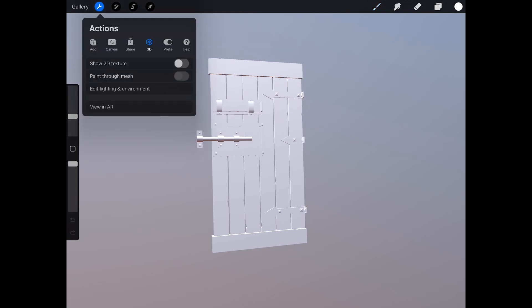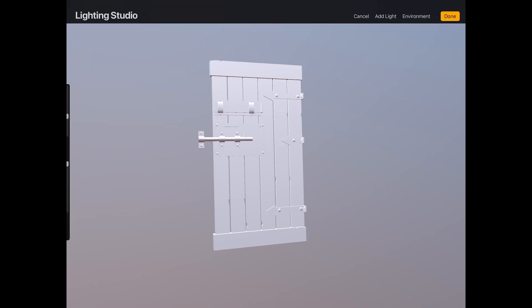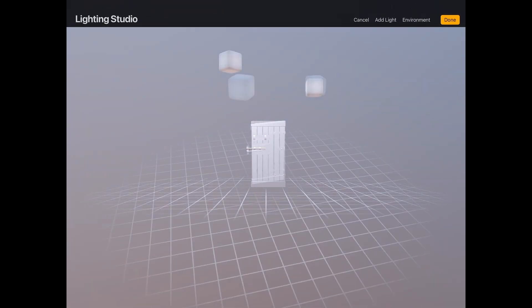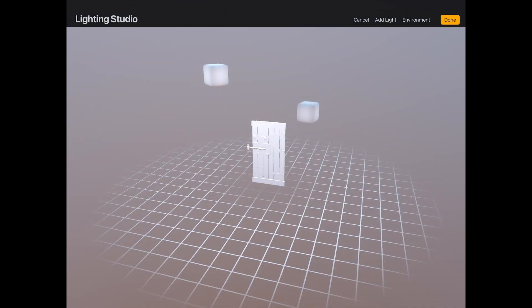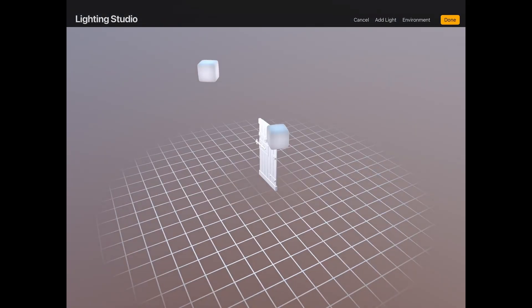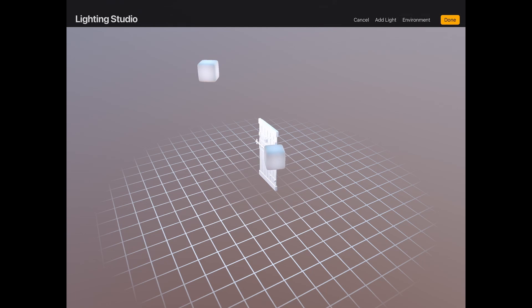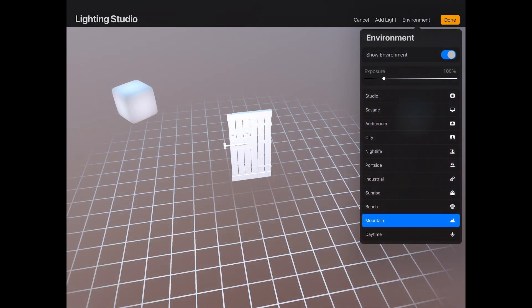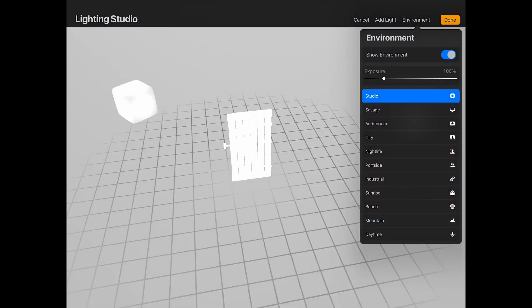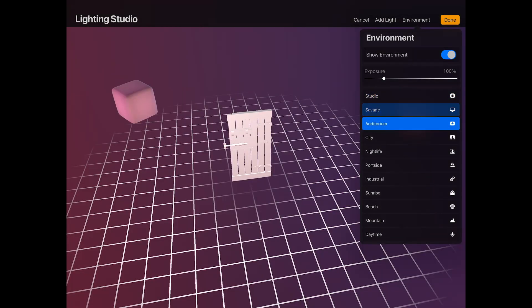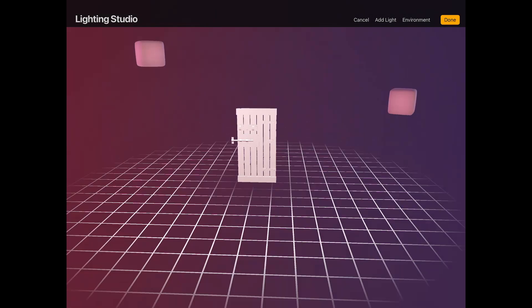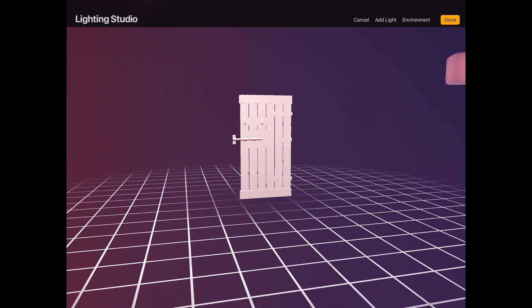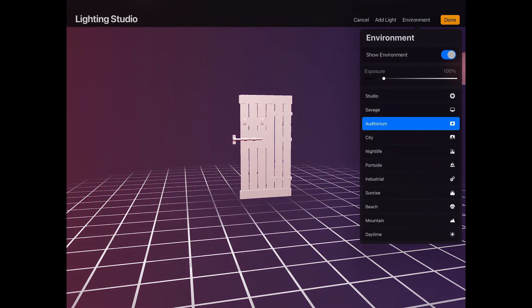You can also access some extra 3D options in the Actions window, such as editing the lights and environment. You can move the existing lights around or add a new one if you like. You can also change the environment you are painting in. This is really going to make a difference if you are working with glossy reflective materials.